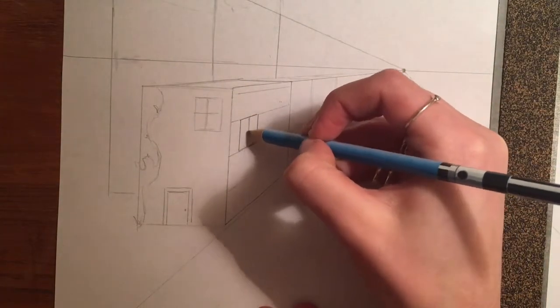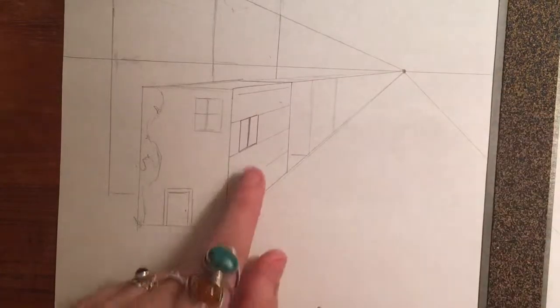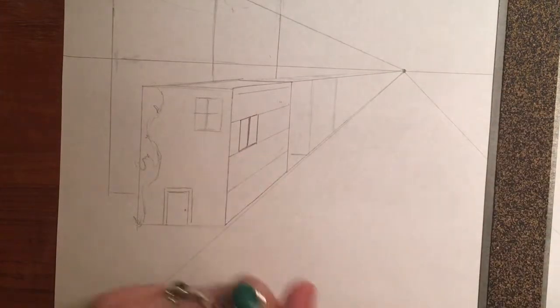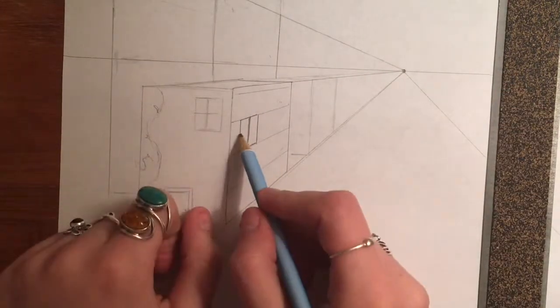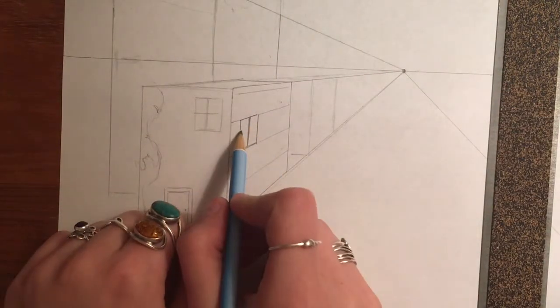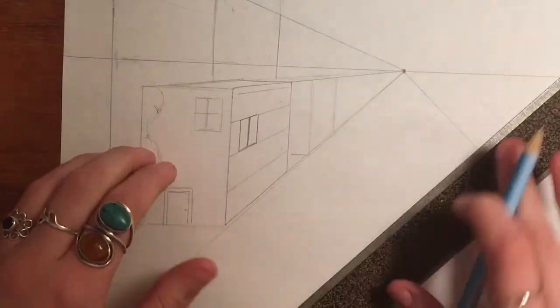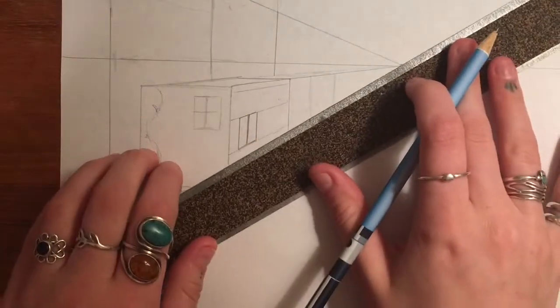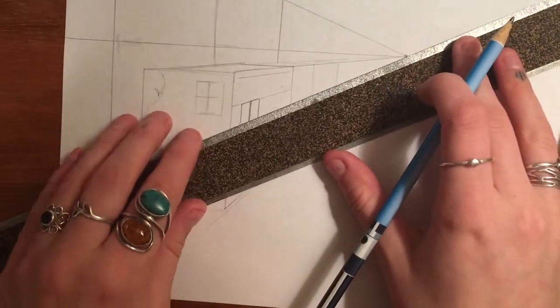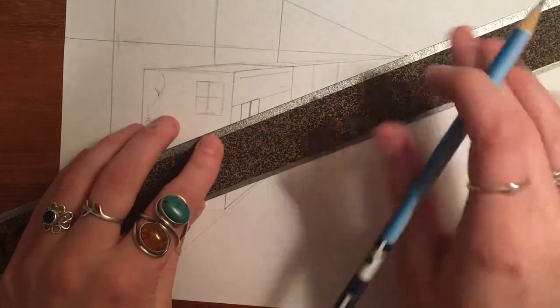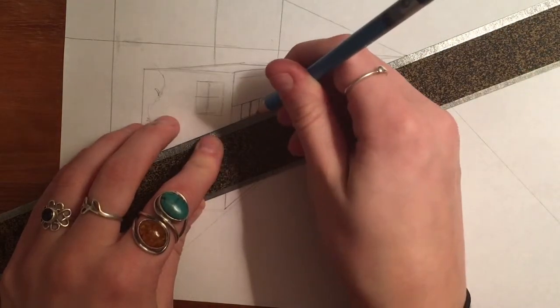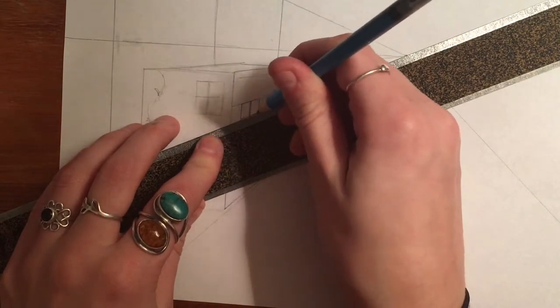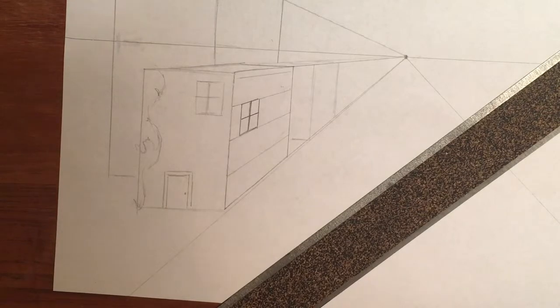So if I wanted to, even if I wanted to add on the lines of the window, if I wanted that middle line, I wouldn't make it completely straight. Remember, any line is going to connect to that vanishing point. So even that line in the middle is going to connect.